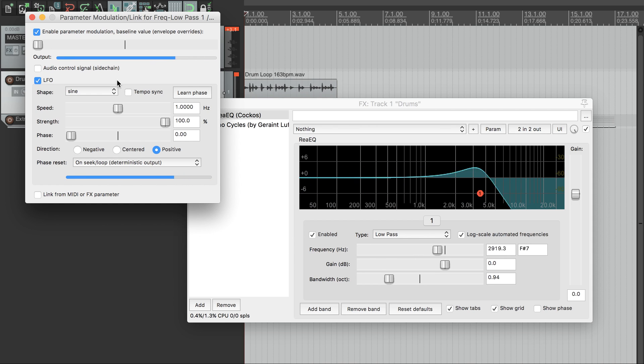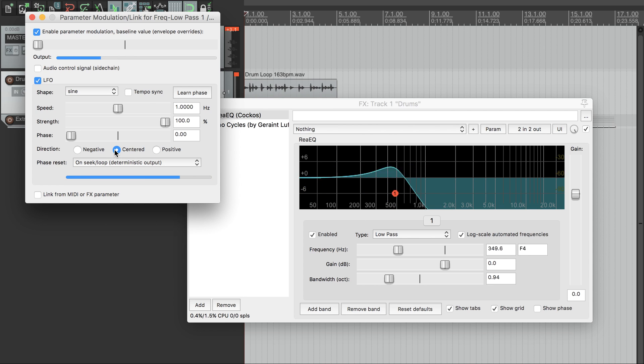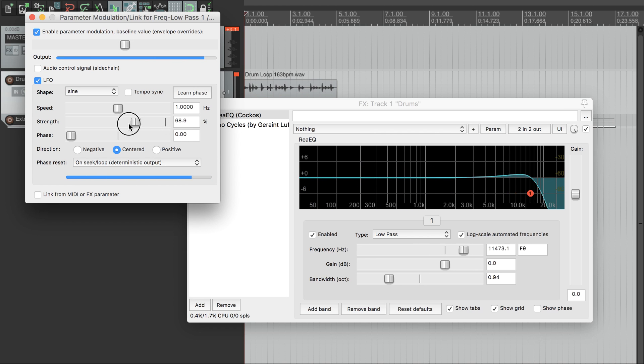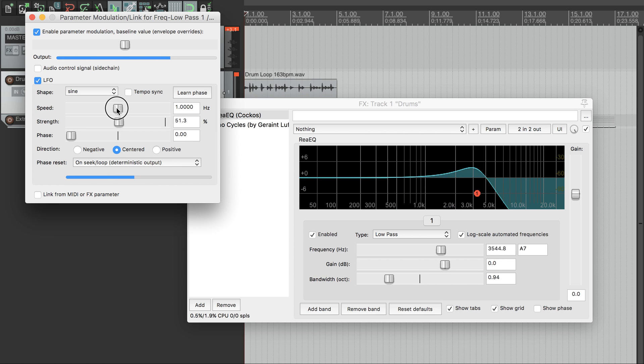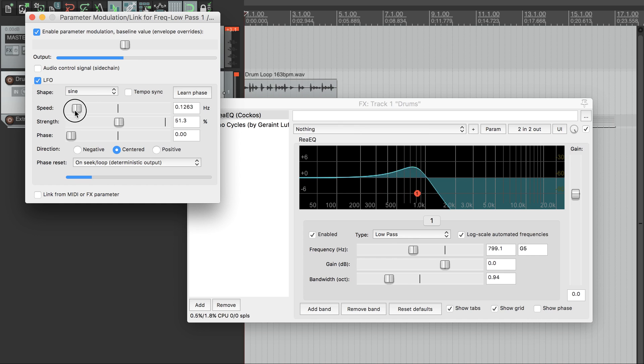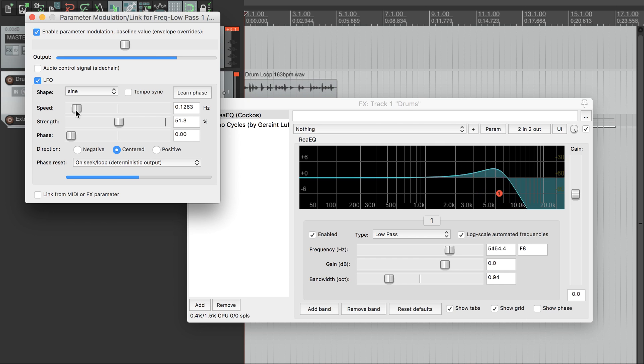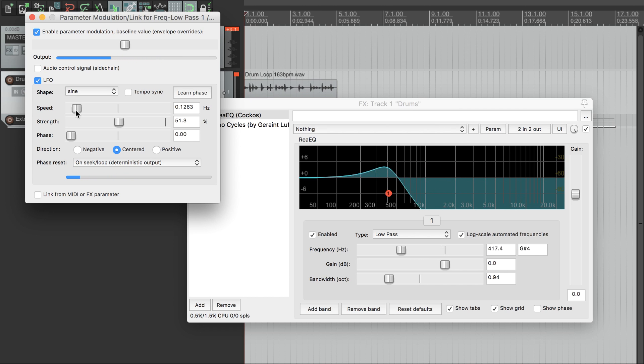For LFOs, I find it most intuitive to use Centered mode, which means we set the center value and the oscillation depth separately. We'll turn the LFO frequency way down, which means that it very slowly roams up and down the frequency range. This gives us a nice sense of motion, and also some more space for us to hear the echo tails.